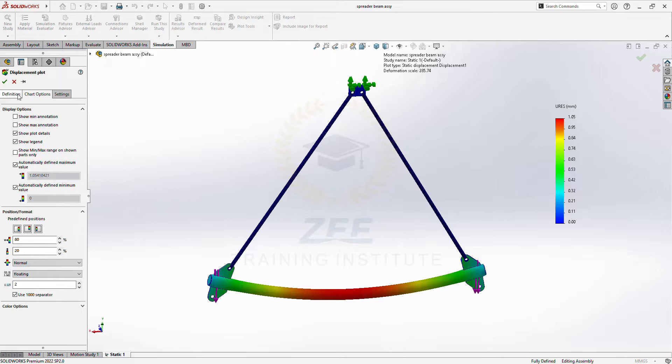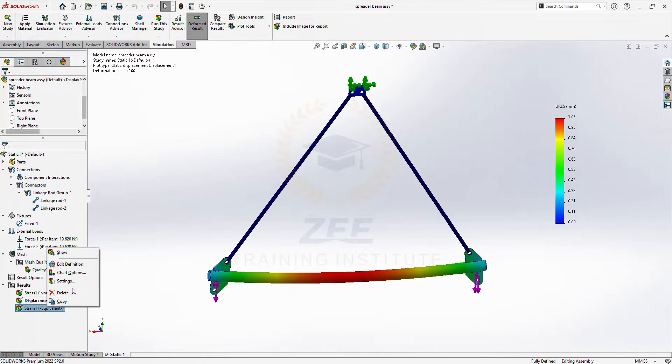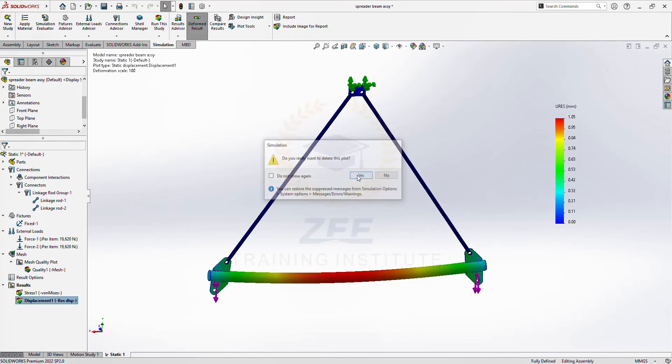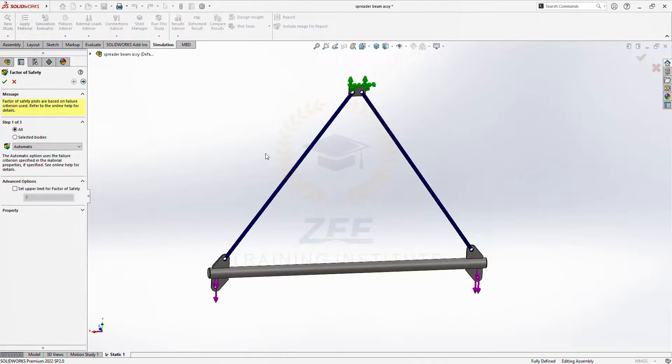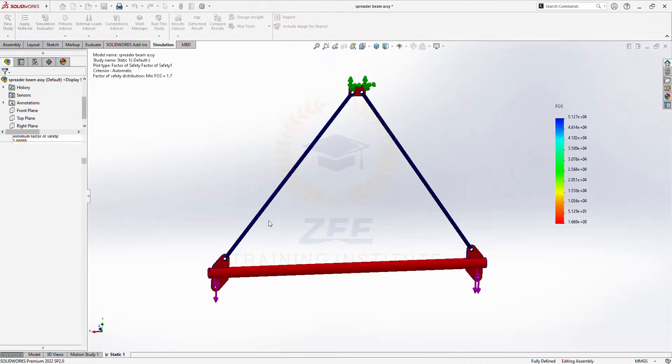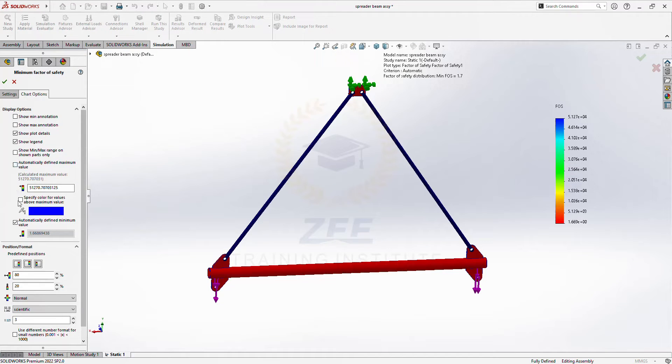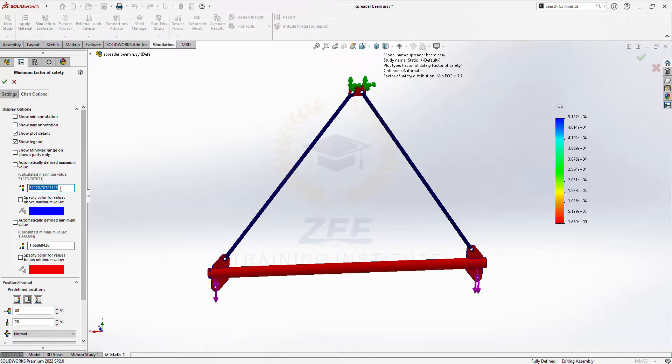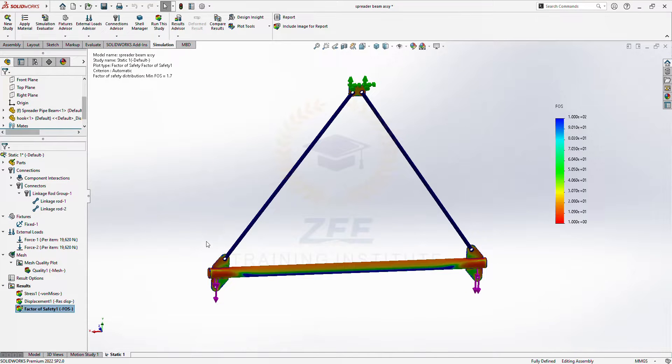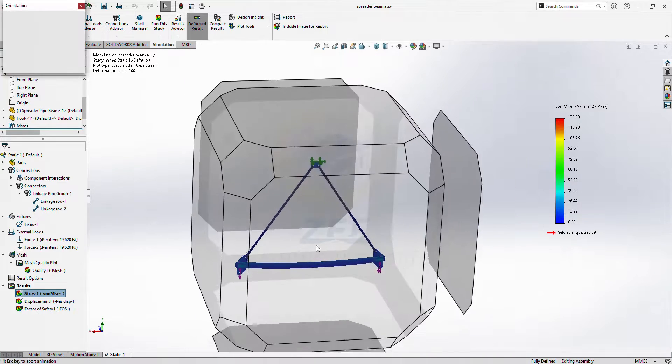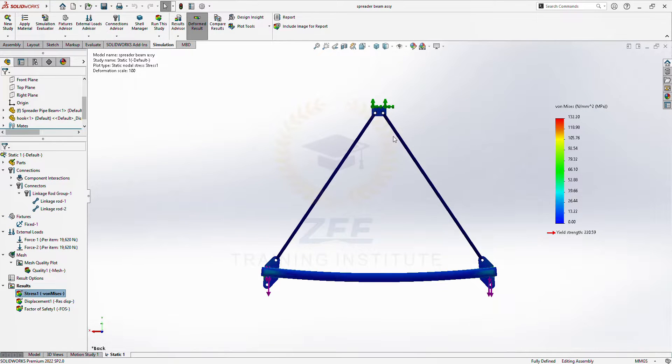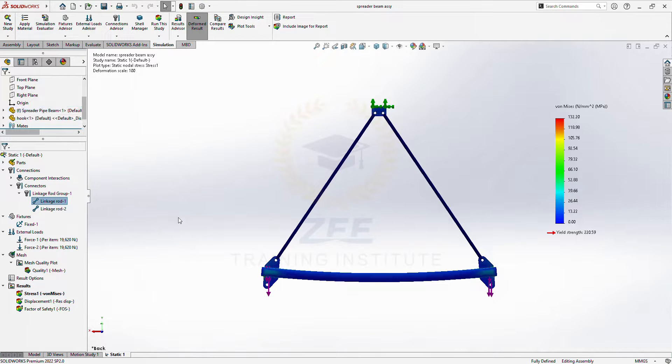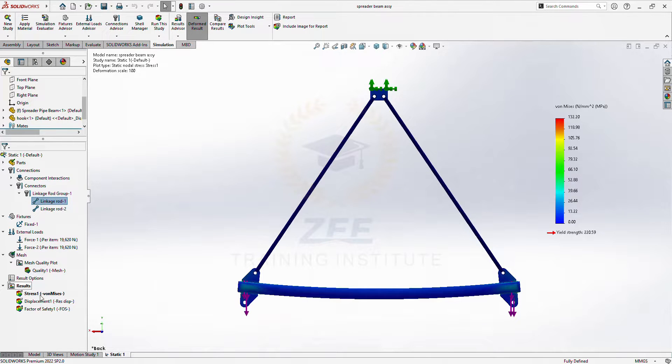1 millimeter displacement we got here. Let's check the factor of safety. 1.67. So that's how you can do the spreader beam analysis or similar items with this linkage rod connectors. This option is available from 2022. It's very good. Let's animate.